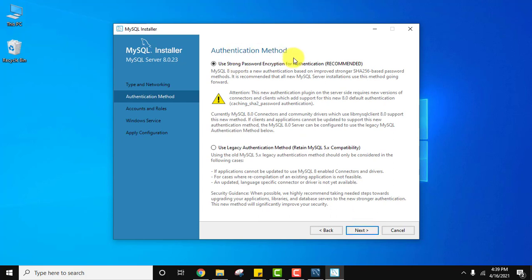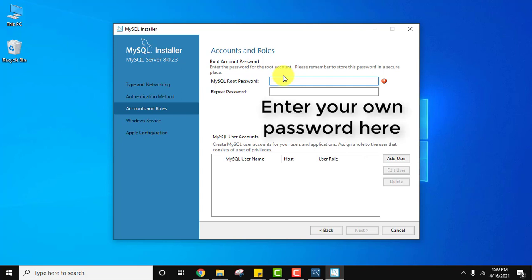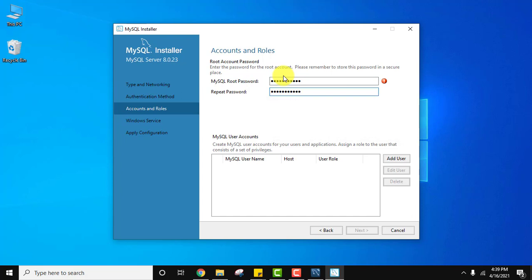Use strong password authentication — by default it is recommended and that's fine. Click on Next. Now add the password for the MySQL root user. You need to remember this password — enter a password of your choice. I've entered a password.